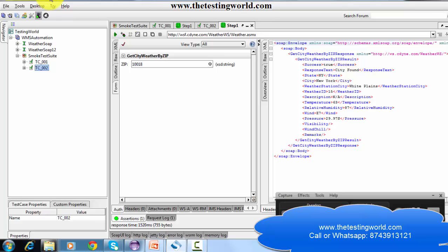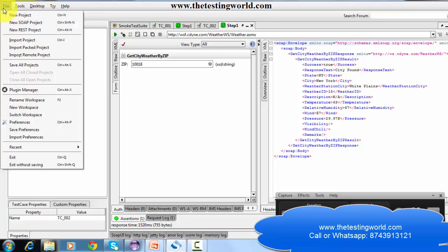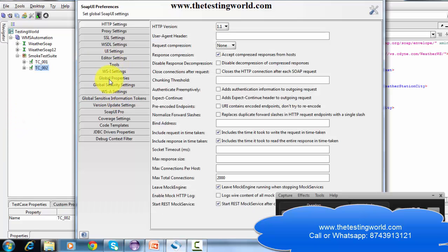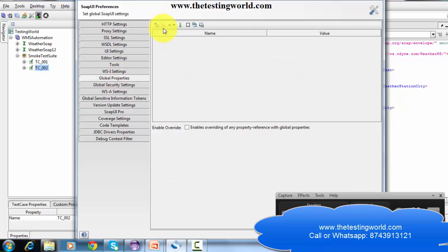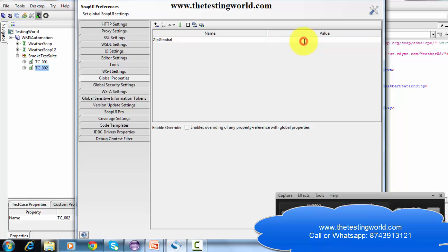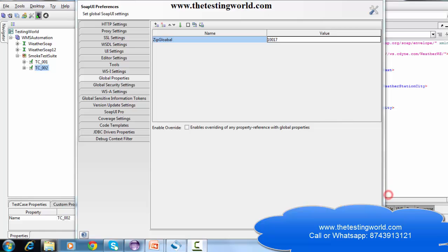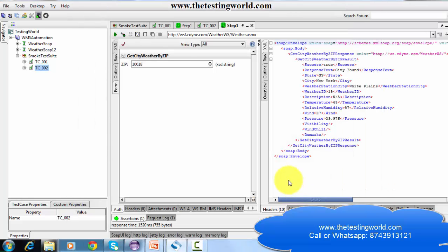So first I'm moving to the global properties. I'm going to File, then Preferences. Here we have the option of global properties. We can define global properties — I have defined one called 'chip global' and given the value 10017.